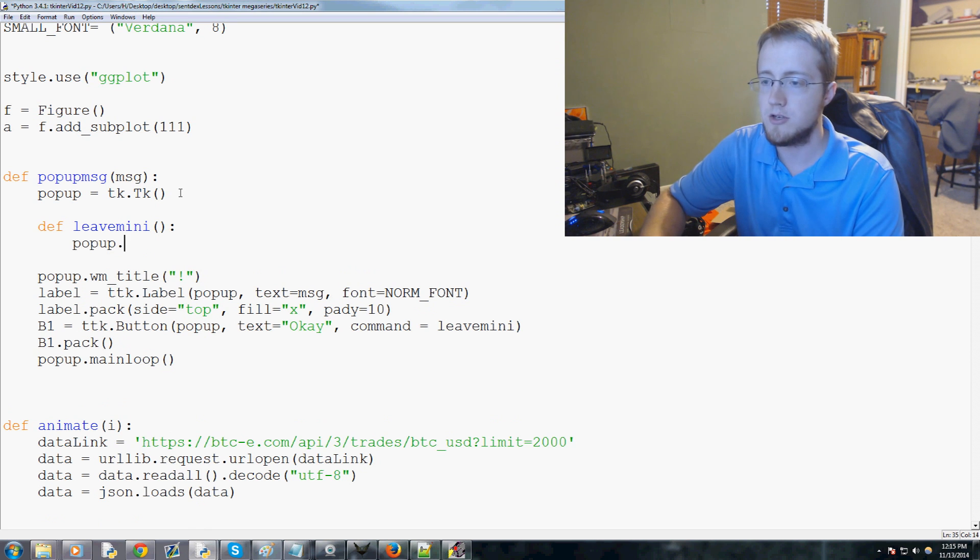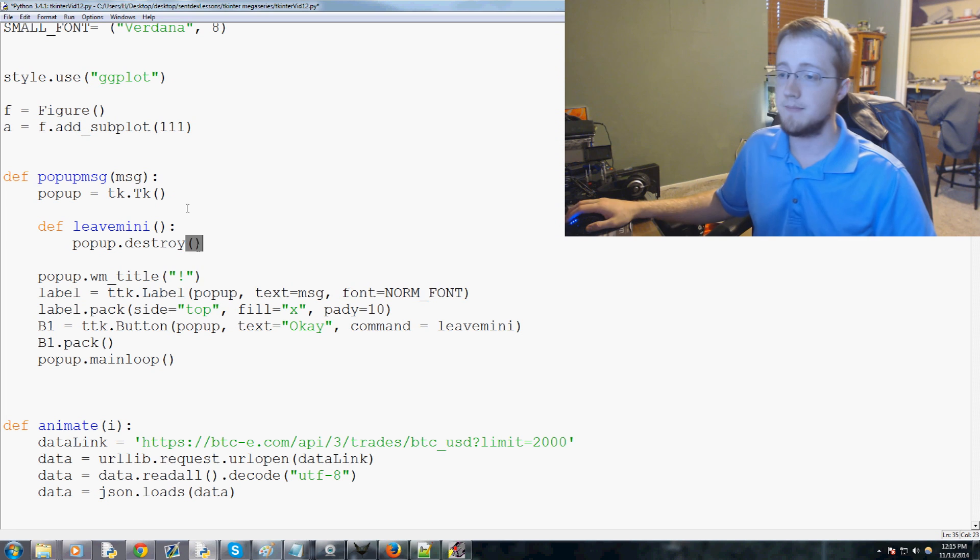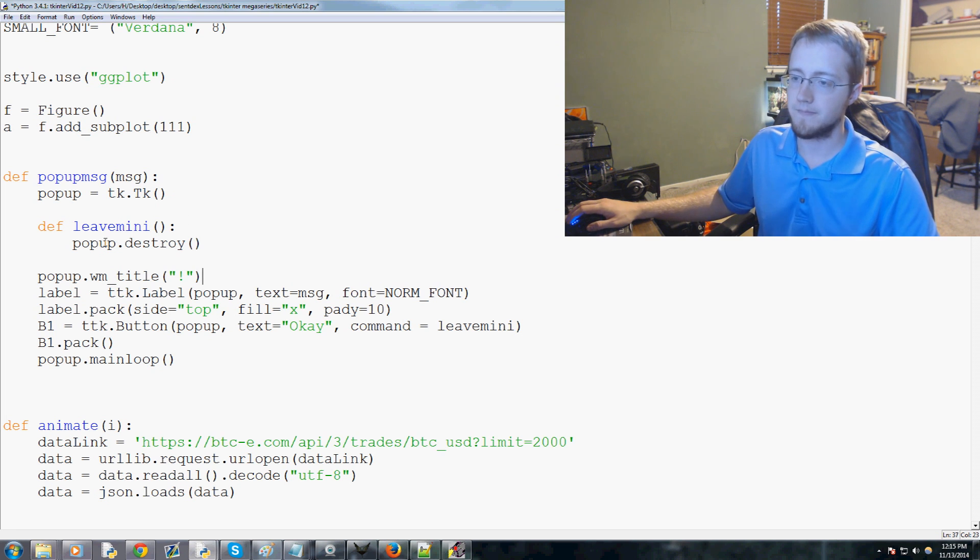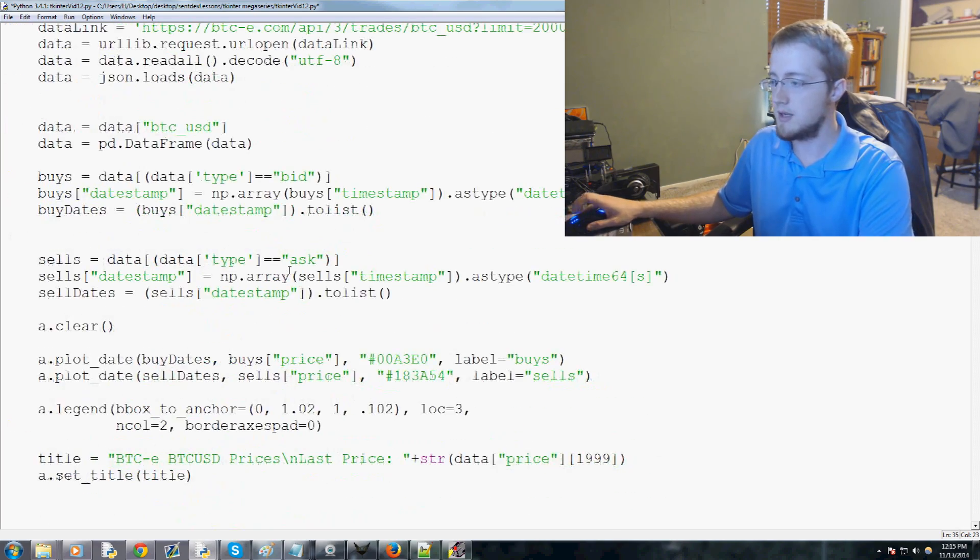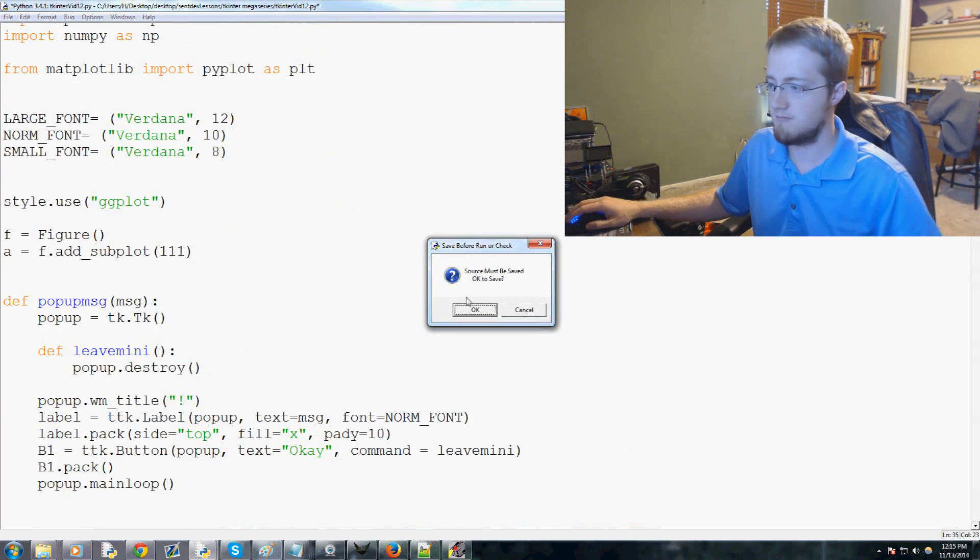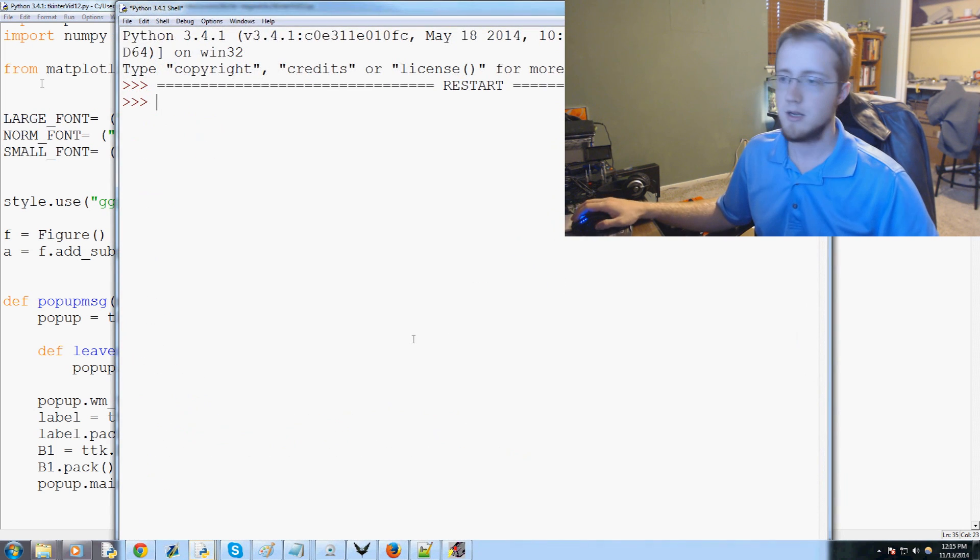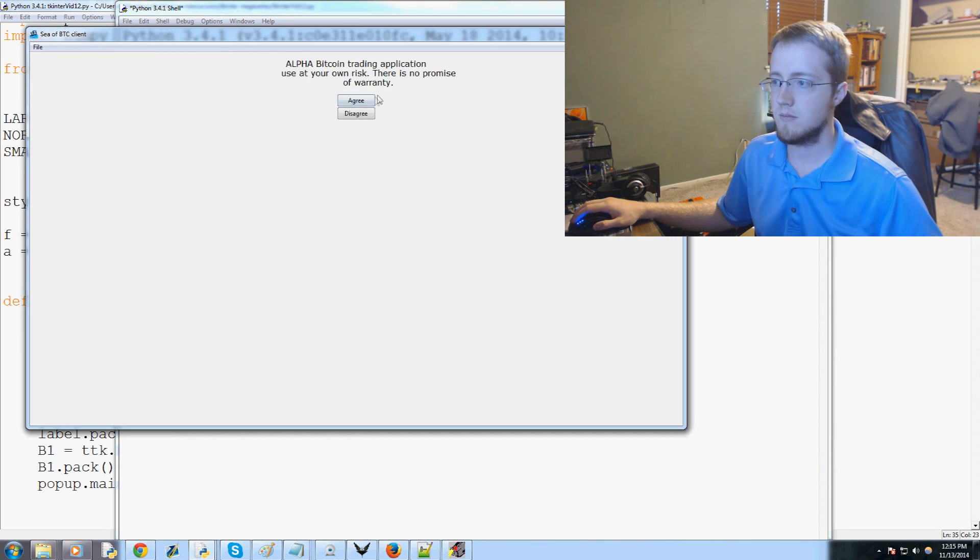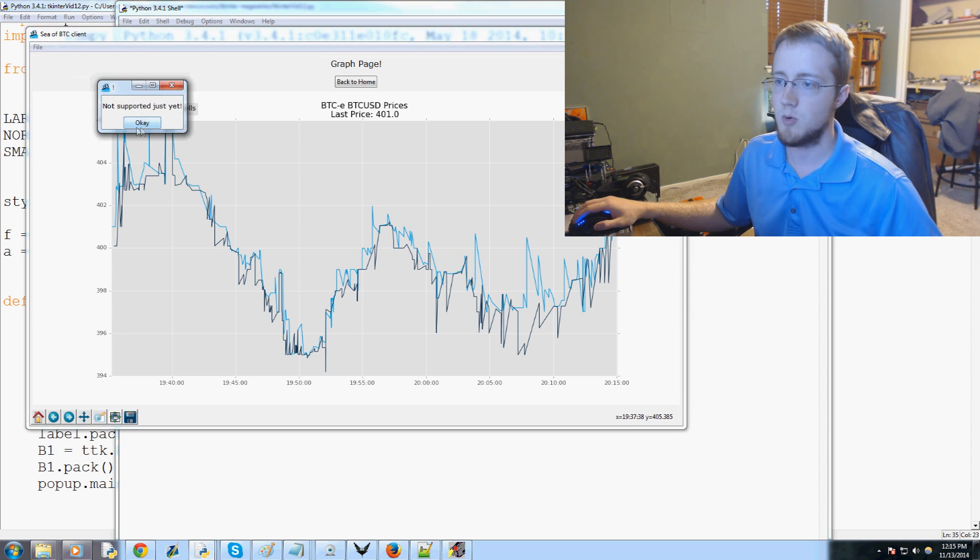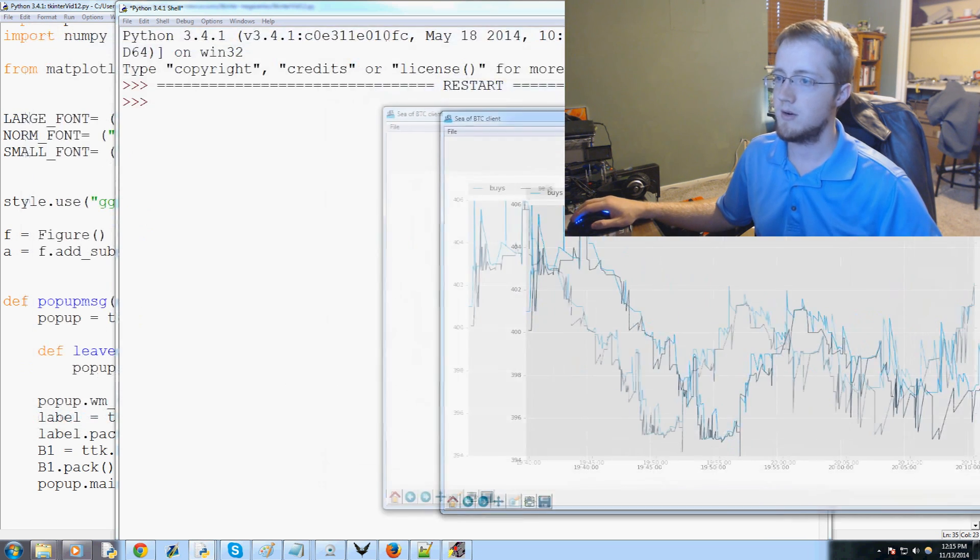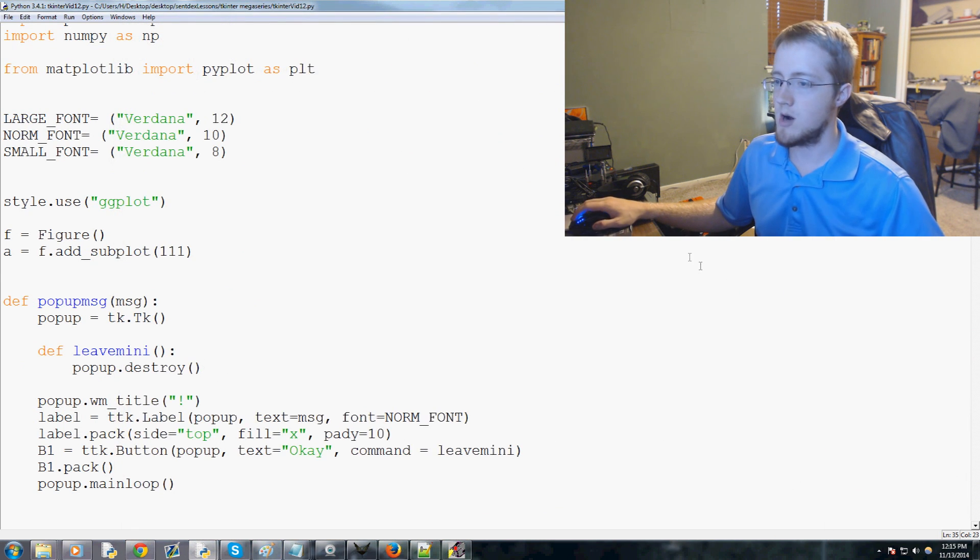So now let's real quickly go ahead and define leave_mini, empty parameters, and then here you just do popup dot destroy and that's it. So we'll go ahead and run that real quick. We go file save settings let's say, and it says not supported just yet, we hit okay, no problem.